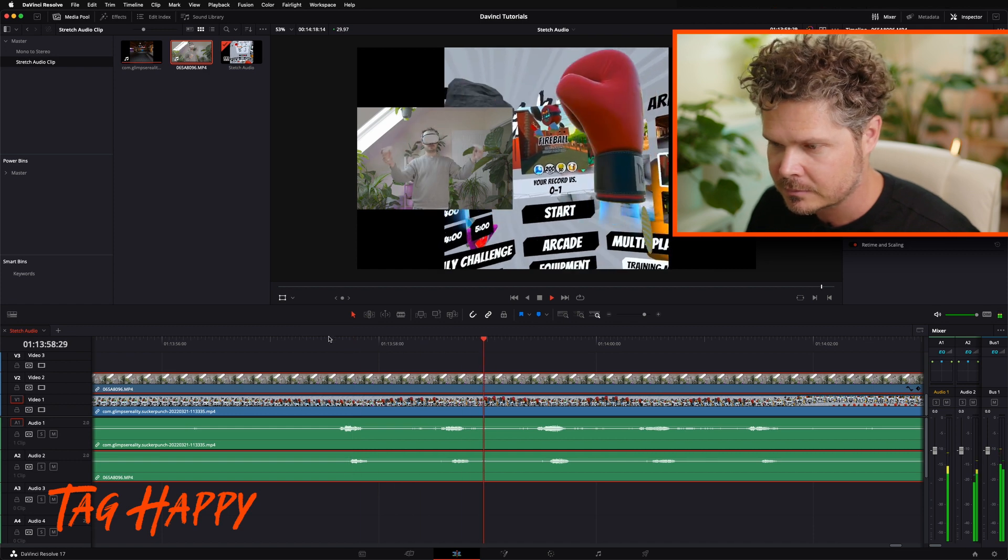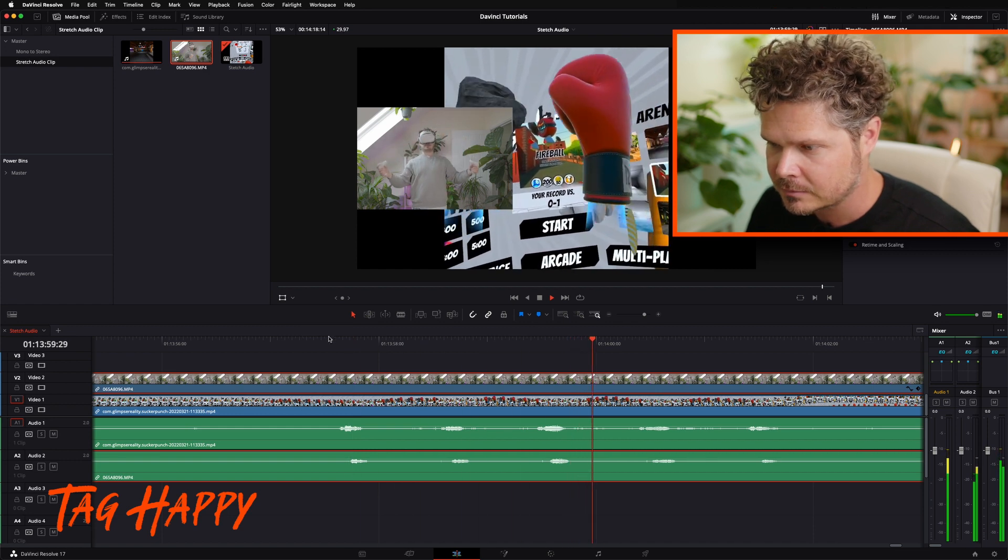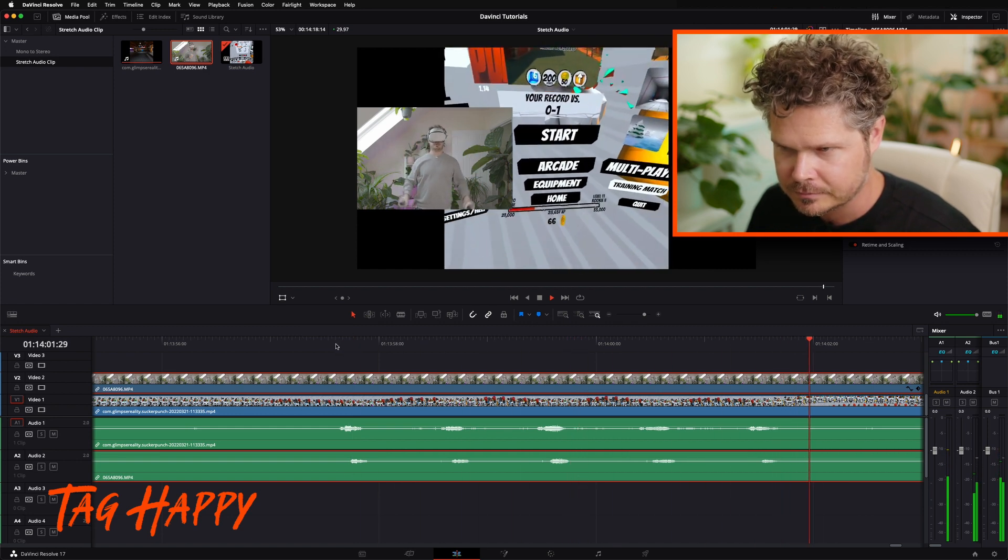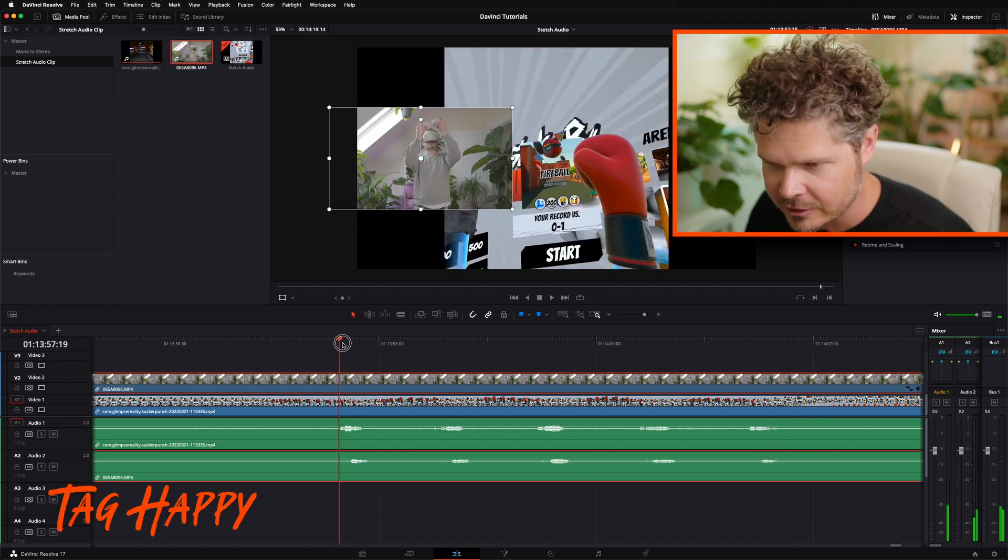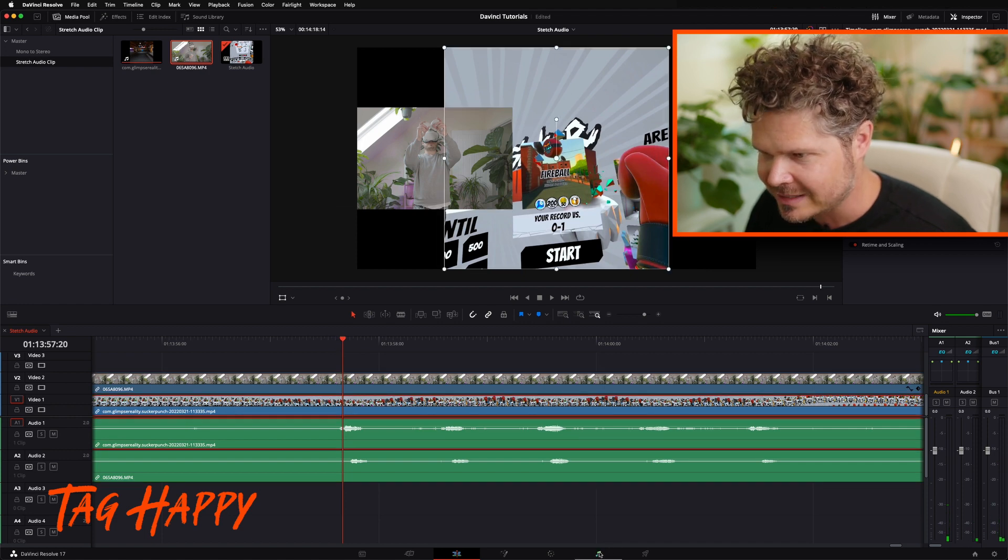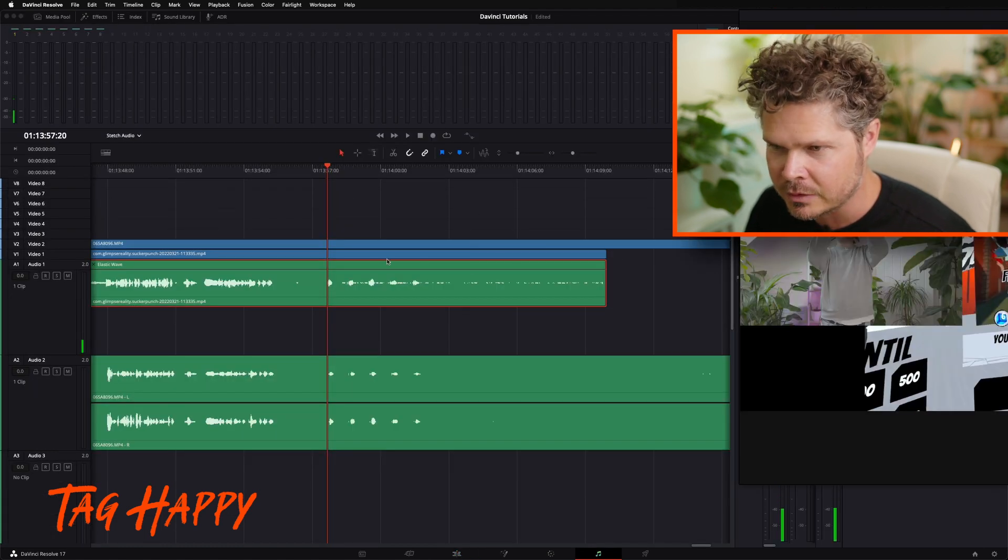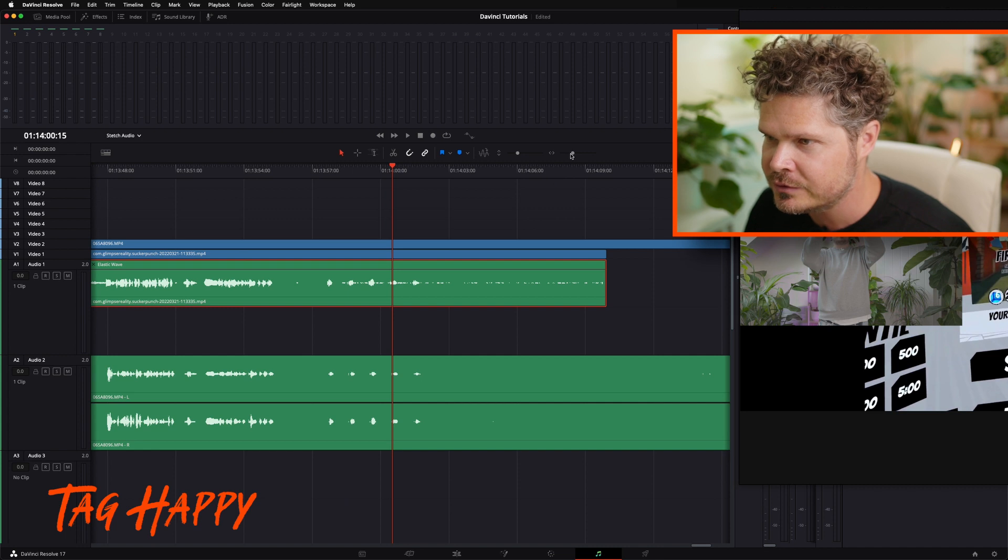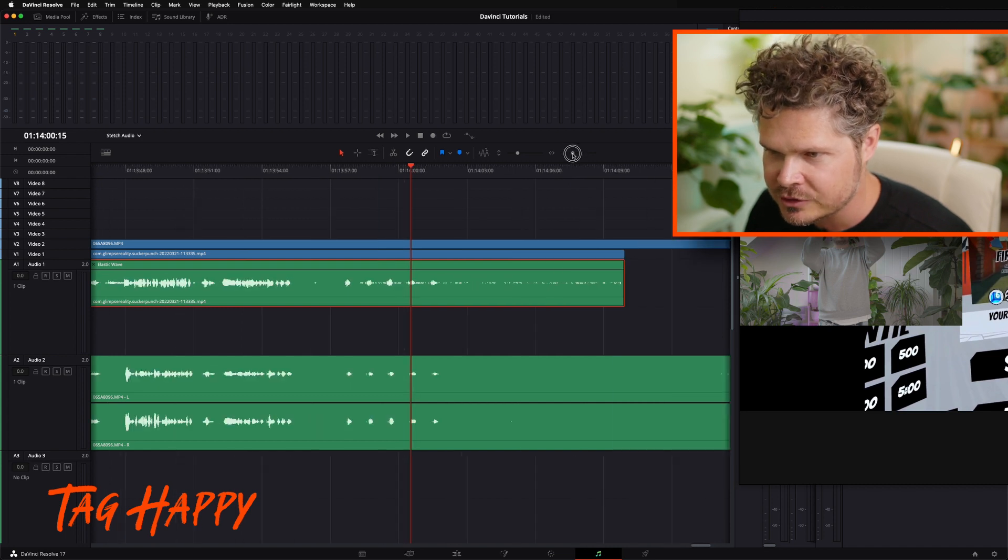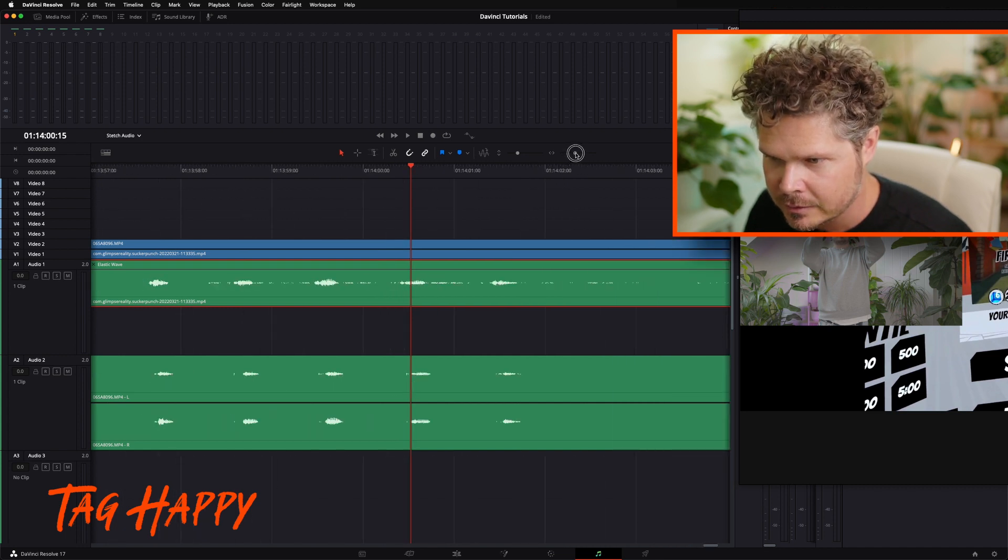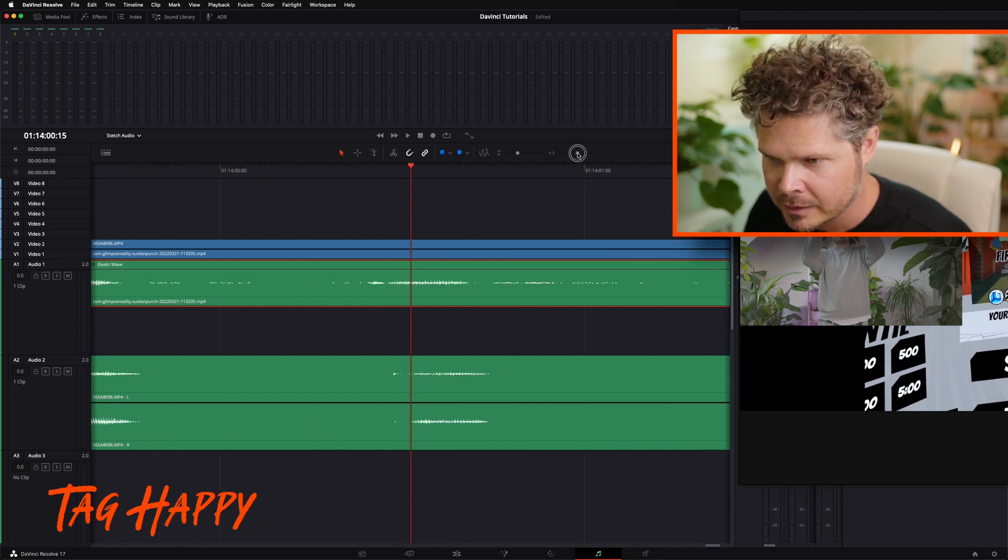Tap, tap, tap, tap, tap. Terrible. So, I'm going to go back into Fairlight. Got the Quest clip here at the top. I'm going to zoom in just a fraction.